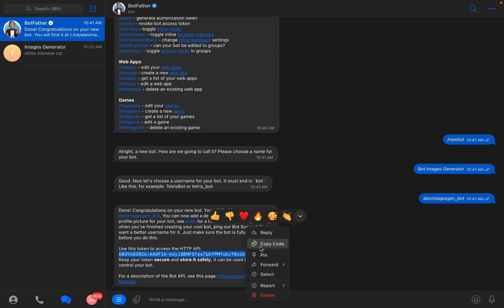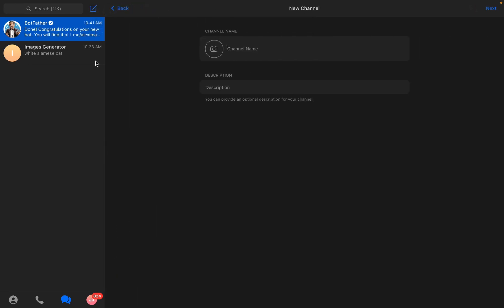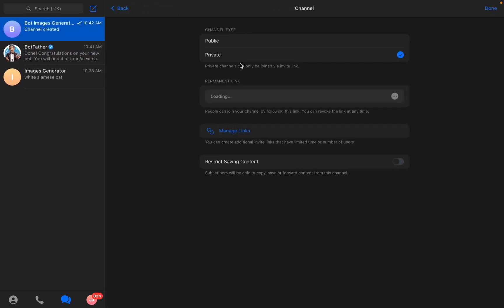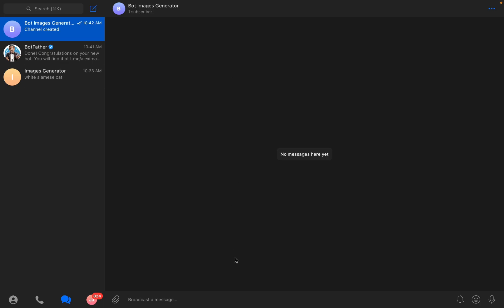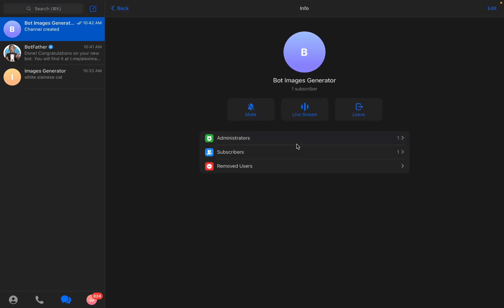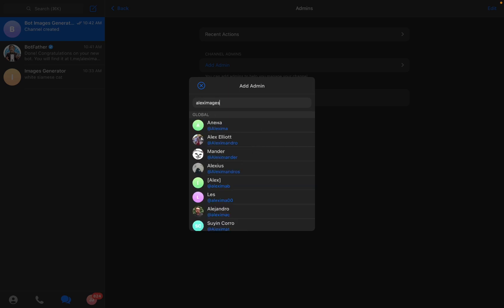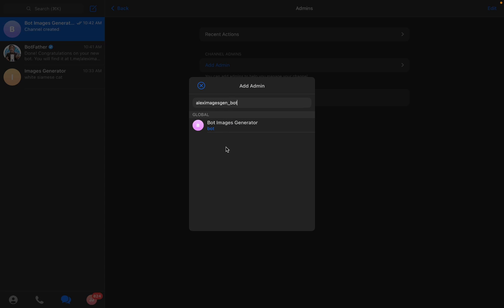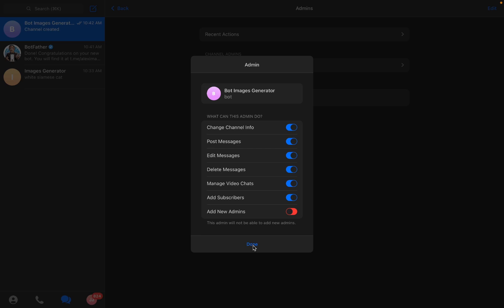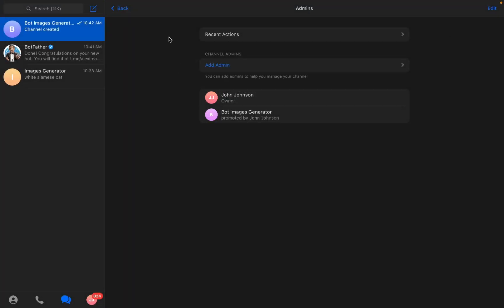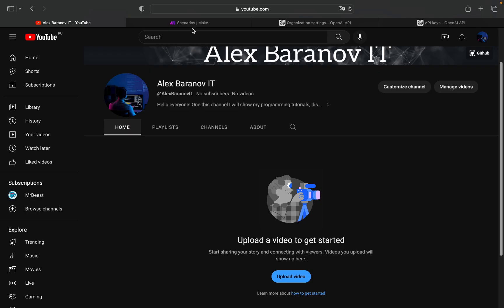Also, I need to go and create a new channel. Channel name, for example, 'Bot Images Generator'. Press Next, set it to Private, and then go and add a new administrator — it will be 'Alex Images Gen Bot'. Add it as a new administrator, and yes, right here. Next, I need to go to make.com.